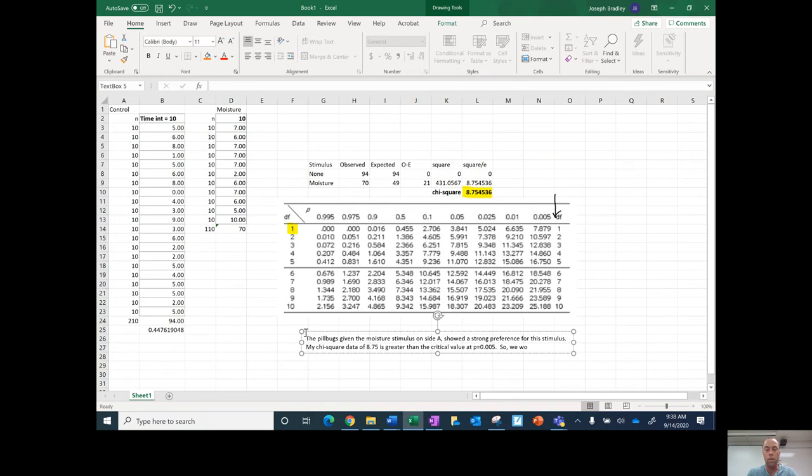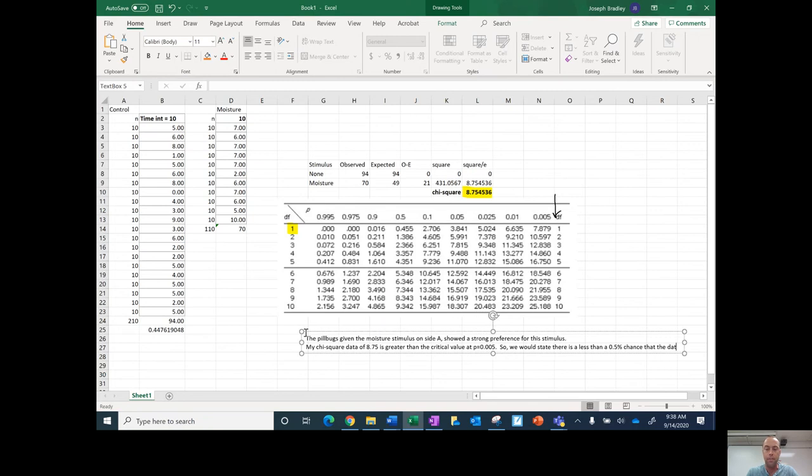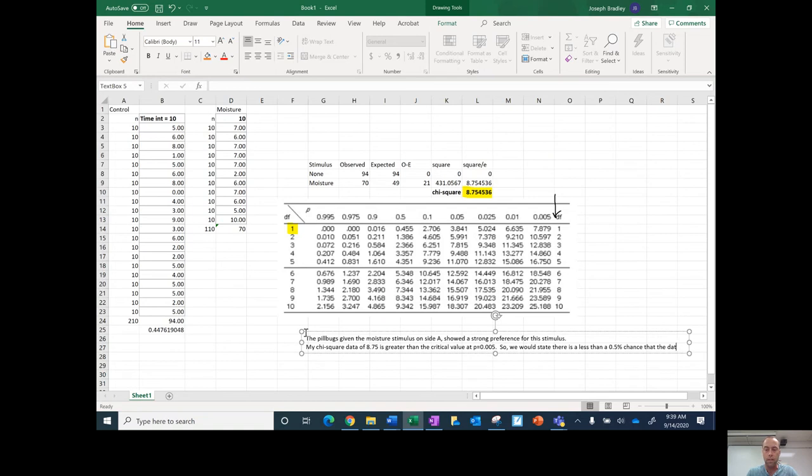So we would state there is less than a 0.5% chance that the data, or I guess you could say the differences seen between the moisture